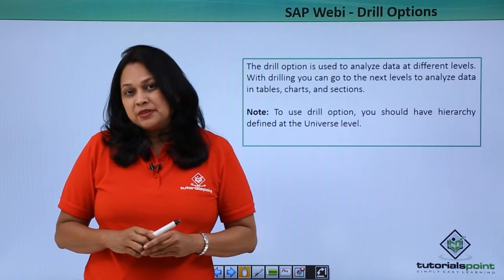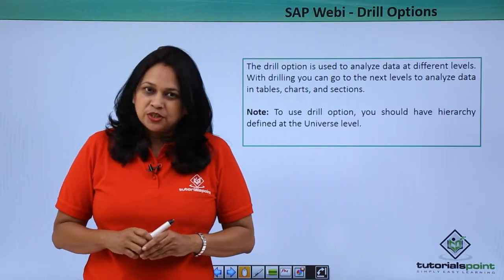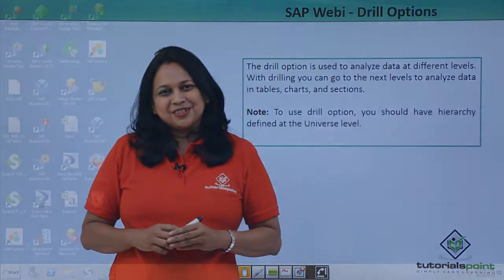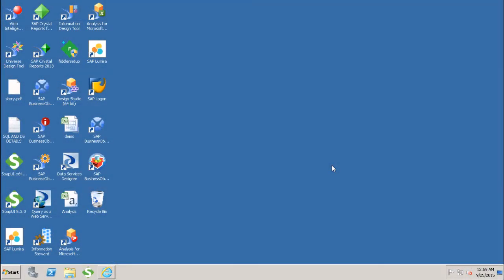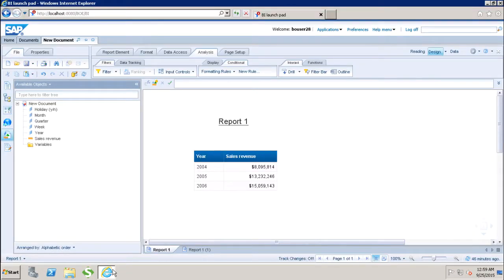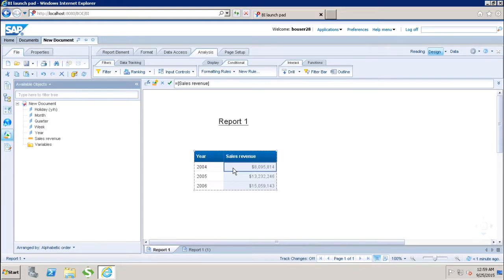Let us login to the SAP system and see the drilling option in a WebEye document. So first of all let's see what we have in this WebEye report. I have created this WebEye report where I have the year value and the sales revenue. My drill option will allow the user to drill down and drill up into a hierarchy.